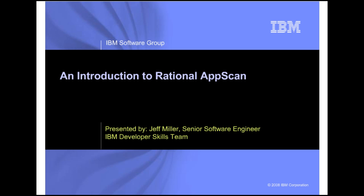Hi there, my name is Jeff Miller and I'd like to welcome you to another on-demand demo from the IBM ISV and Developer Relations Worldwide Developer Skills Program.